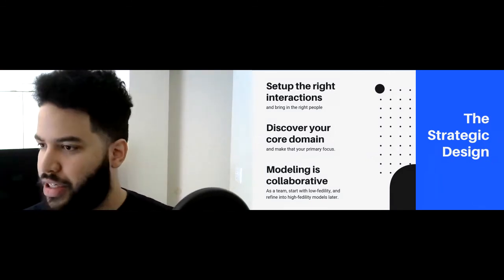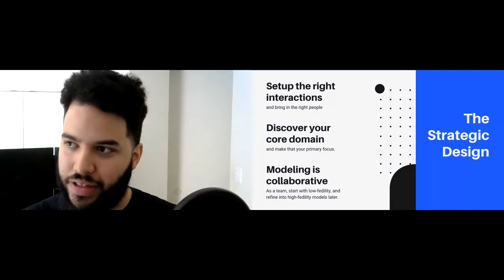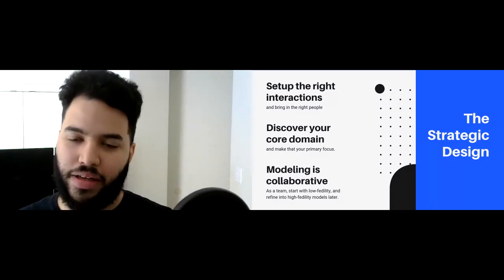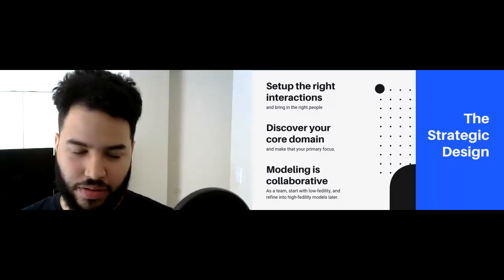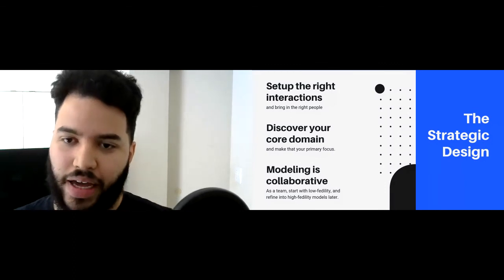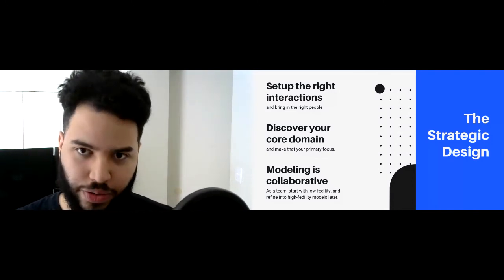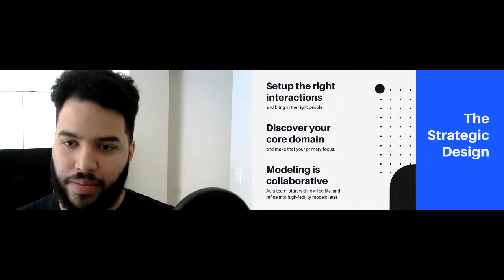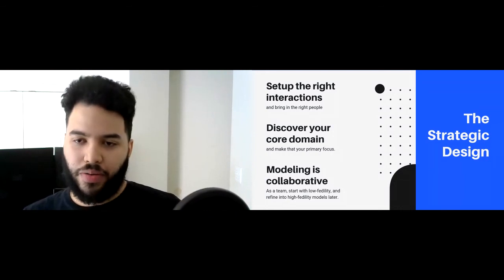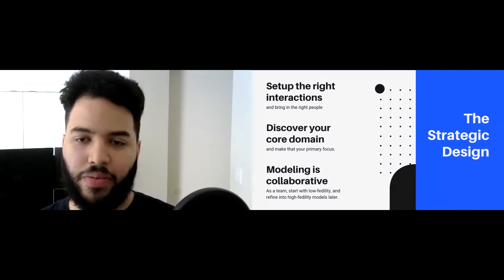The next topic is strategic design. Setting up the right interactions, discovering your core domain, and modeling collaboratively — all that means is you have to meet, collaborate, and talk with the right people. The best way to do that, especially in a remote environment, is through workshops or very well-facilitated interactions. Making a workshop is probably your best bet to gather requirements — it makes things digestible and provides a platform for people to give input. Make sure to invite your domain experts first, your developers or technical leads, designers, sales, and all that.